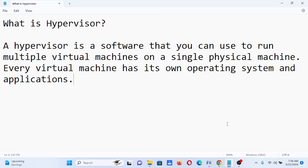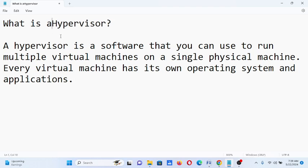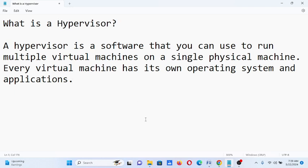Good day everyone, welcome to my channel. In this video we will talk about what is a hypervisor. Before we start, I would like to say thank you so much to all my viewers and supporters in my channel. Thank you for watching my videos. If you are new to my channel and you like this video, please hit the like button, don't forget to share, and please support my channel by clicking the subscribe button.